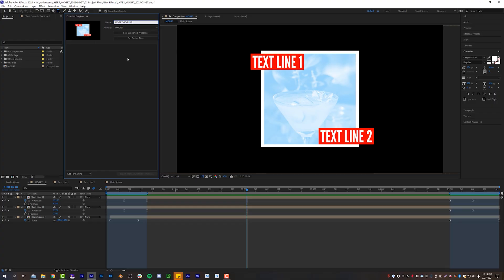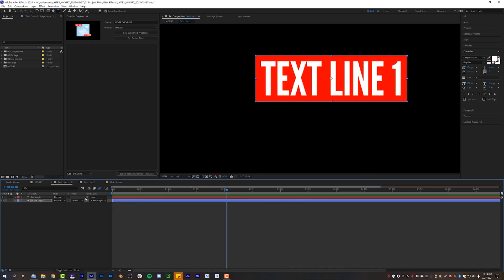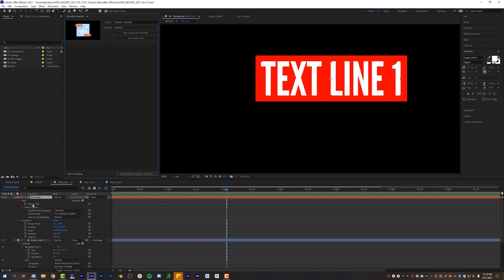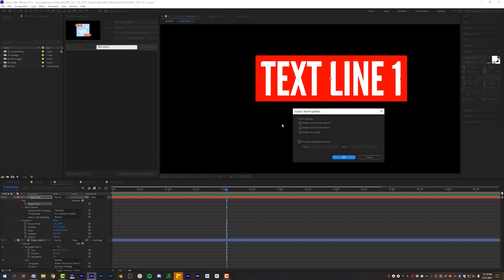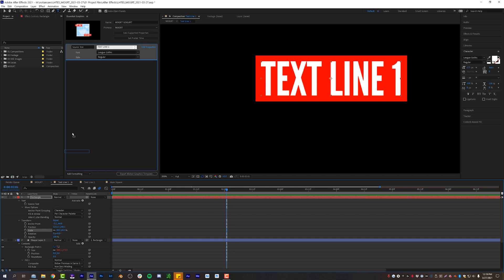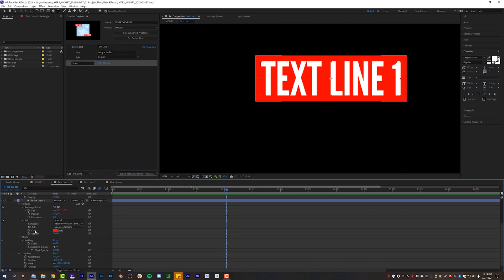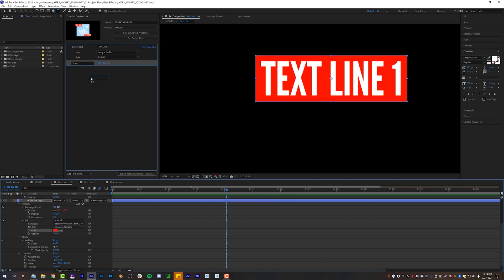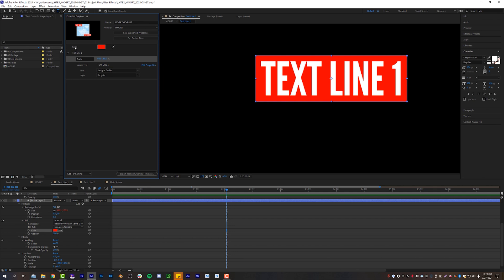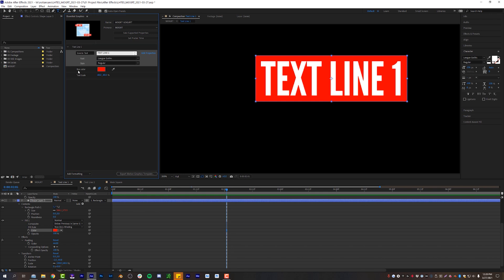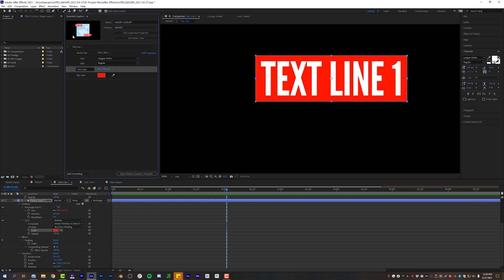So we're jumping back in Mogart Gogart. And now we're going to start dragging properties that we want to be able to edit into the essential graphics panel. So let's start with text line number one. I'm going to open up that pre-comp and I'm going to click solo supported properties. And I'm going to just simply drag my source text right up here. And I'm going to click edit properties and I'm going to turn on enable custom font selection. And I'm also going to add the text scale. And I'm also going to add the fill for our rectangle layer. And that's pretty much all I want to do here. And then I will add some formatting. I will create a group and I will call this text line one. And now I will just very simply drag all of these properties into text line one. And of course, I'm going to rename this stuff. So box color text scale and source text is totally fine. And you can rearrange these however you want. We'll put source text at the top and then we'll put text scale right underneath and then box color on the bottom. Okay. So that is all set up for text line one.